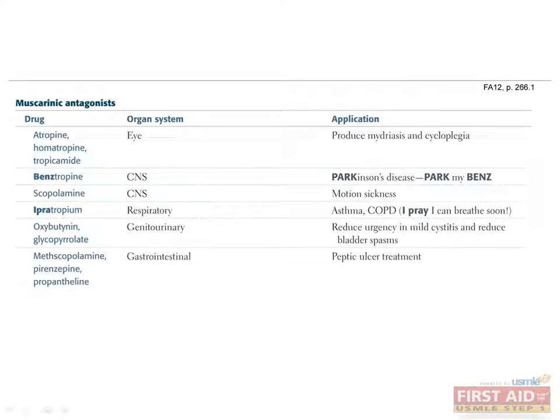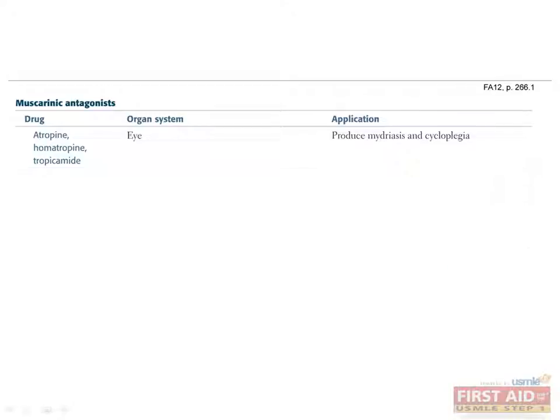Muscarinic antagonists are drugs that block the effects of acetylcholine. Their effects mimic sympathetic nervous system actions because the parasympathetic system is being turned off. Some have the common ending tropine, but many do not. Unfortunately, you'll just have to memorize the names.